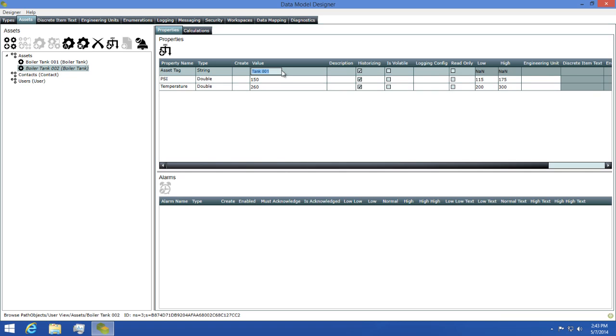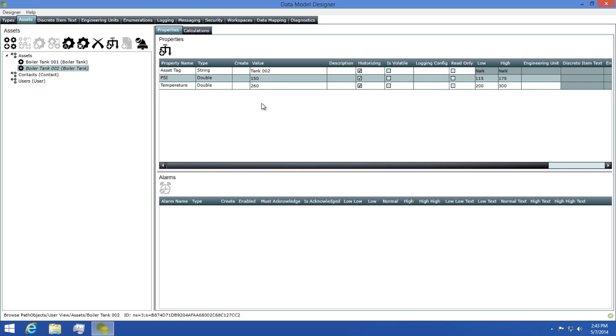Now I'll update the asset tag on this second asset we created so that the name is more accurate. And now that we have our assets, our model is functional and ready to be used.